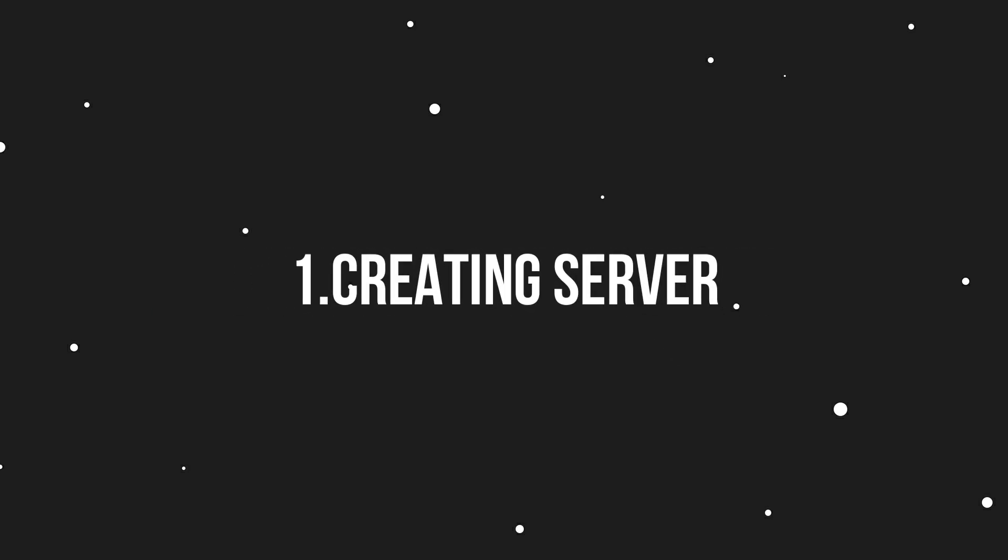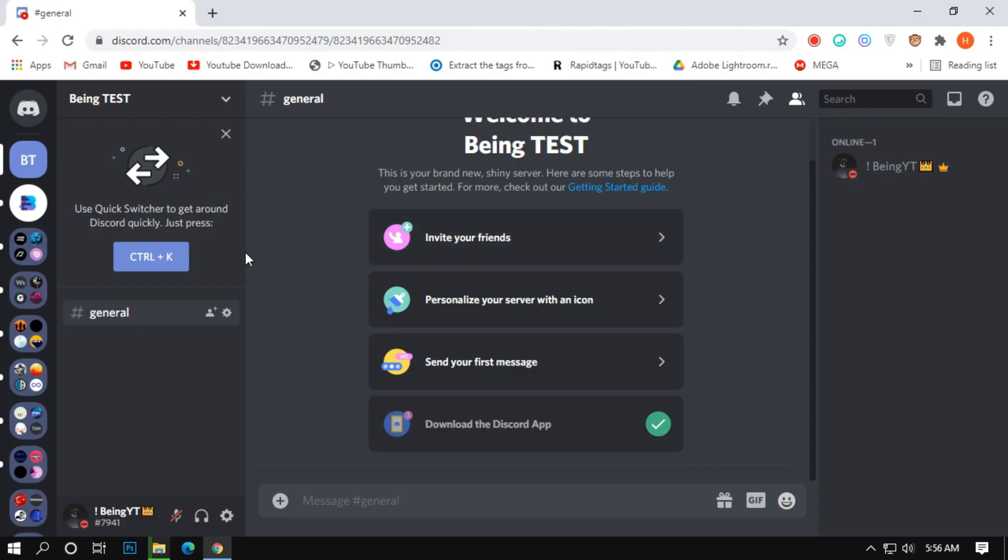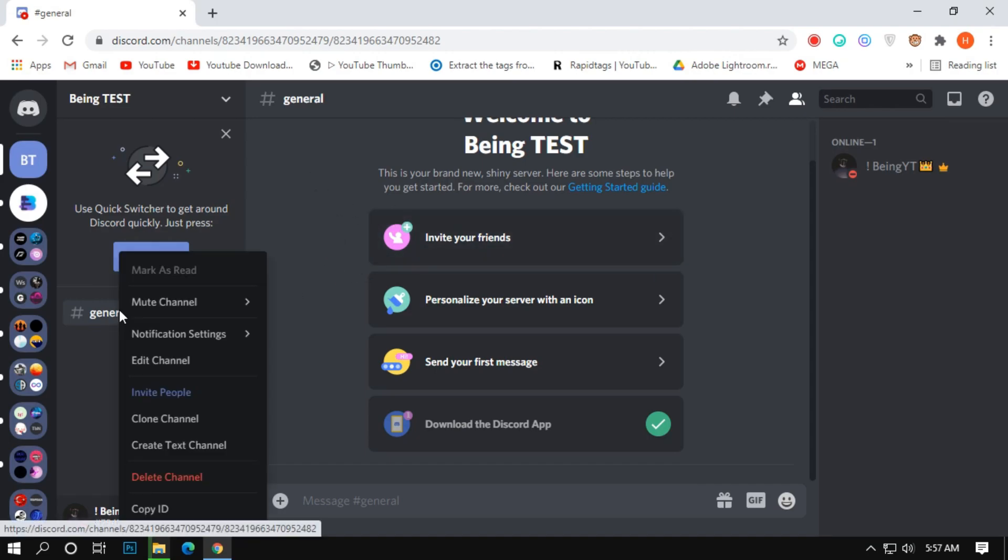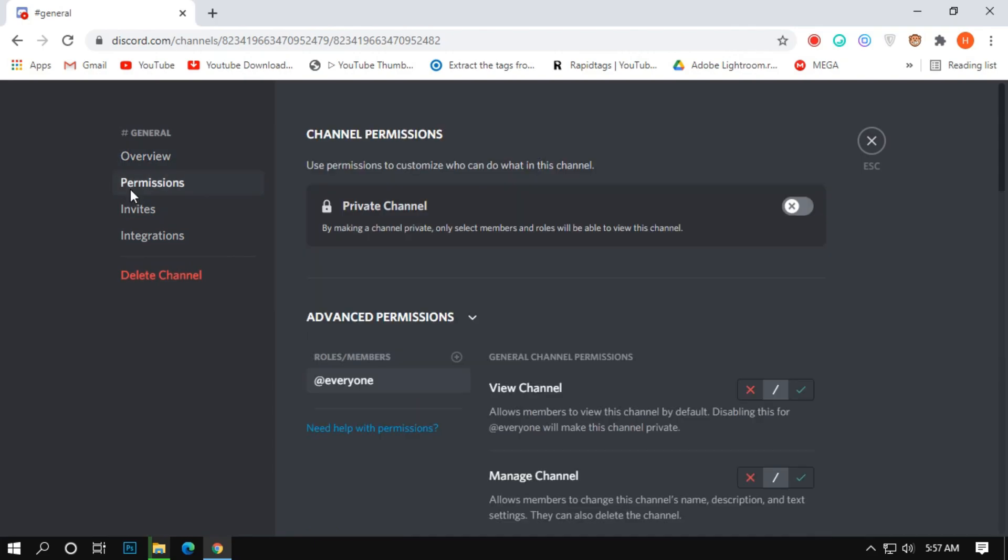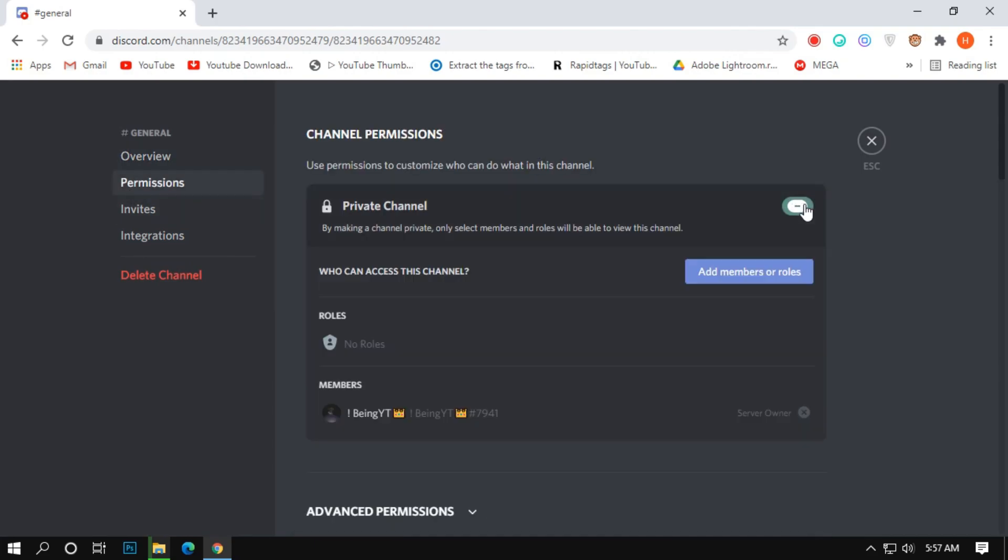Number 1: Creating server. First of all, you will need to make a new and private server, and will need to create only one channel. After creating the channel, make it private so no one will see the channel except you.